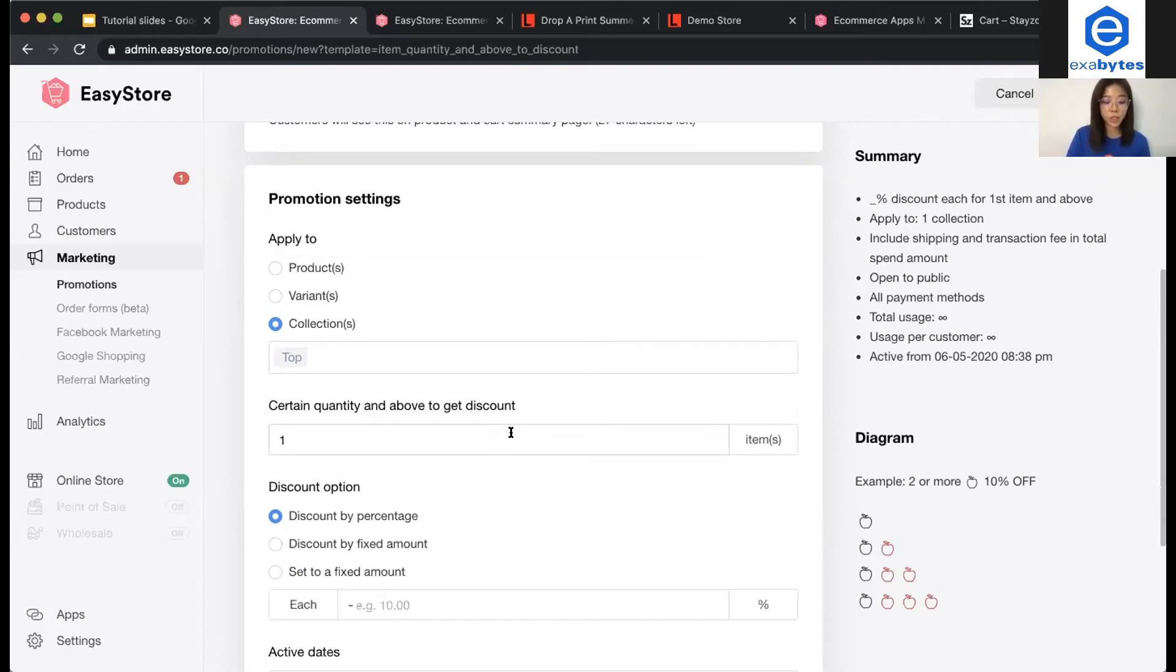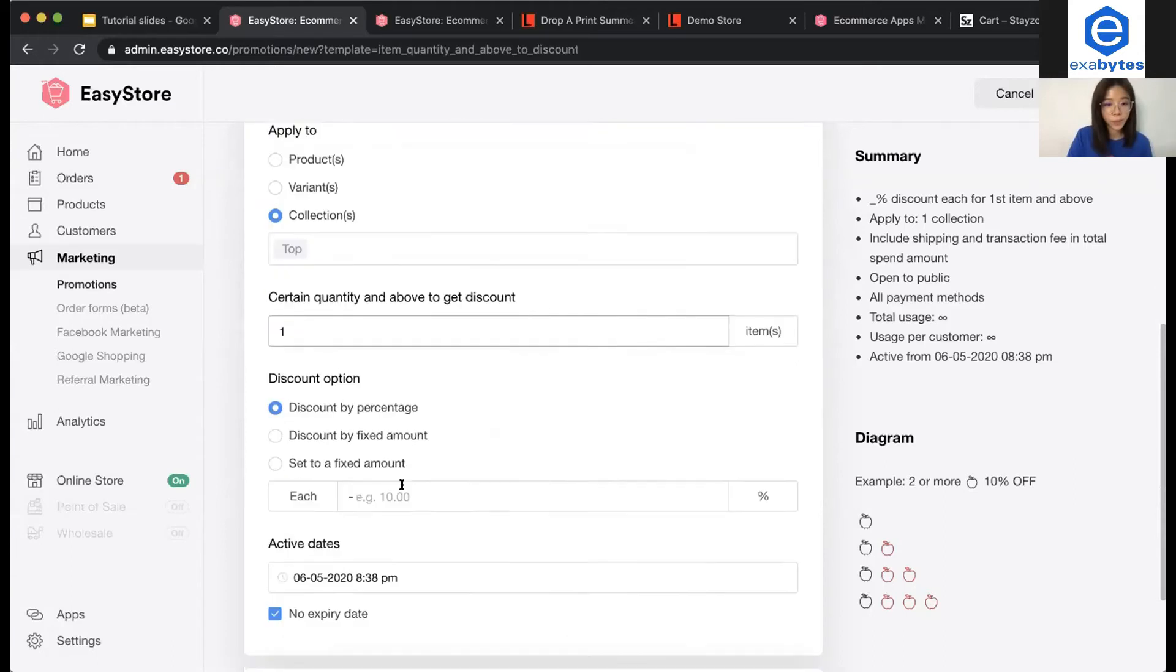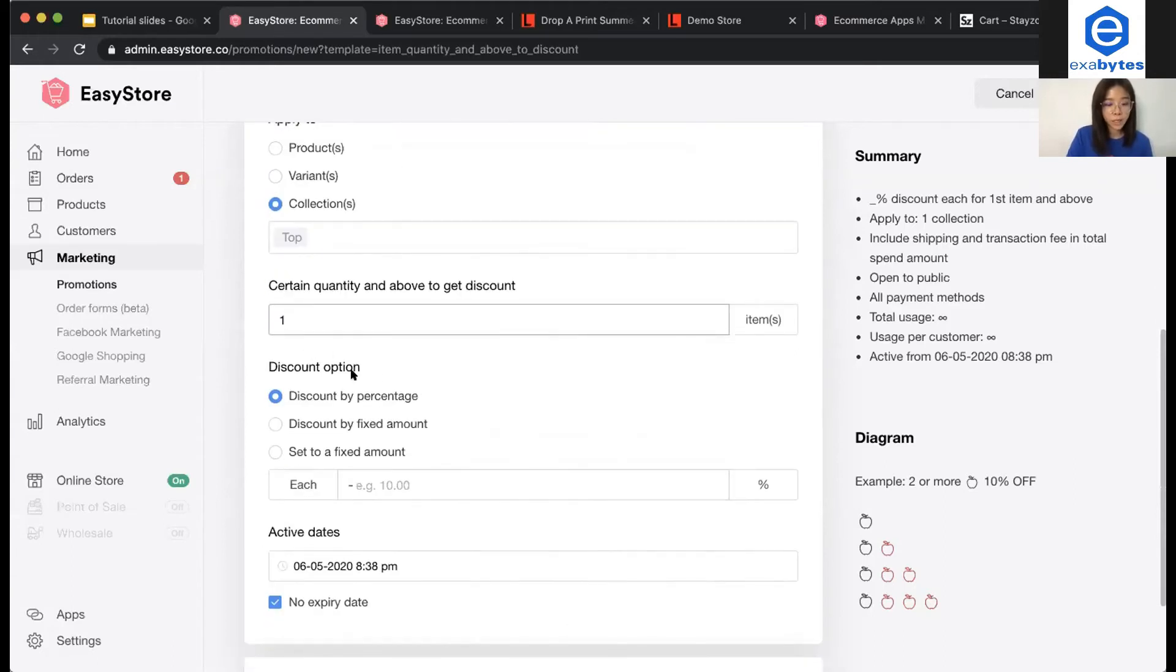Certain quantity and above to get discount. Since there is no minimum quantity, we just make it to one. Discount option, 10%.